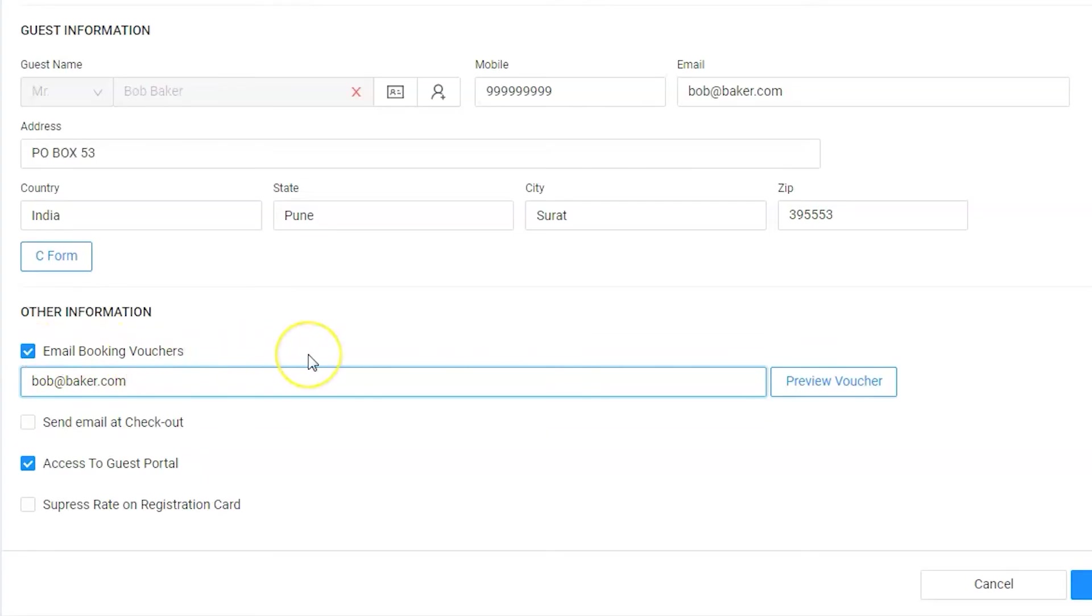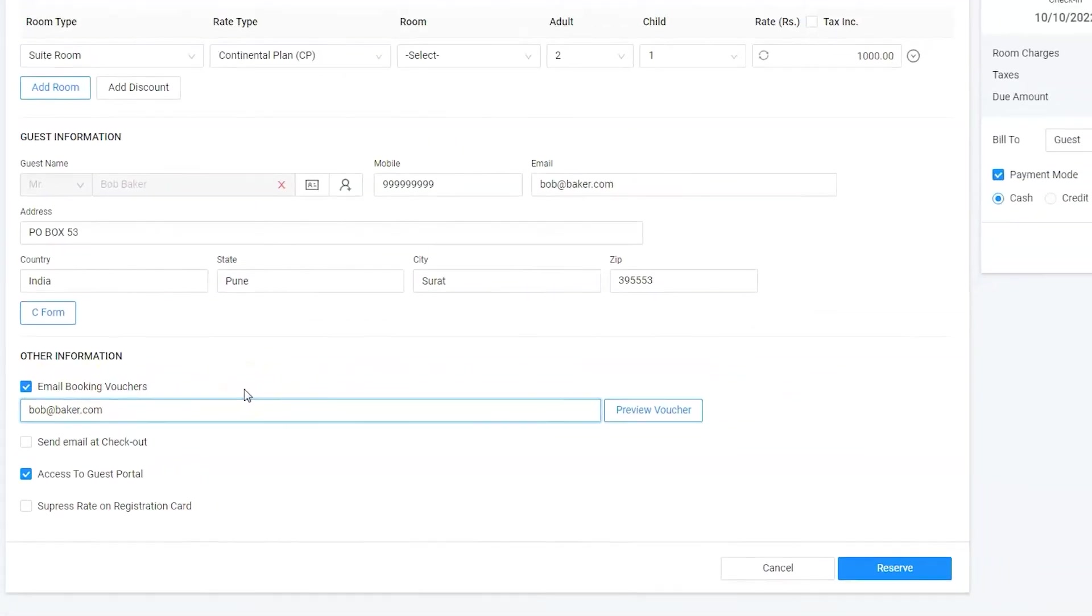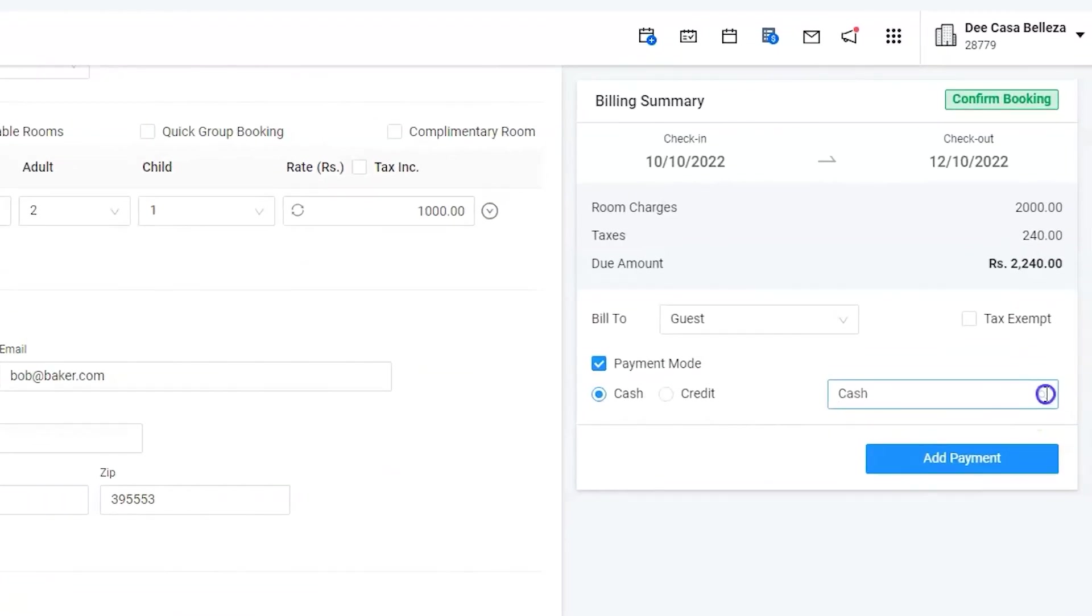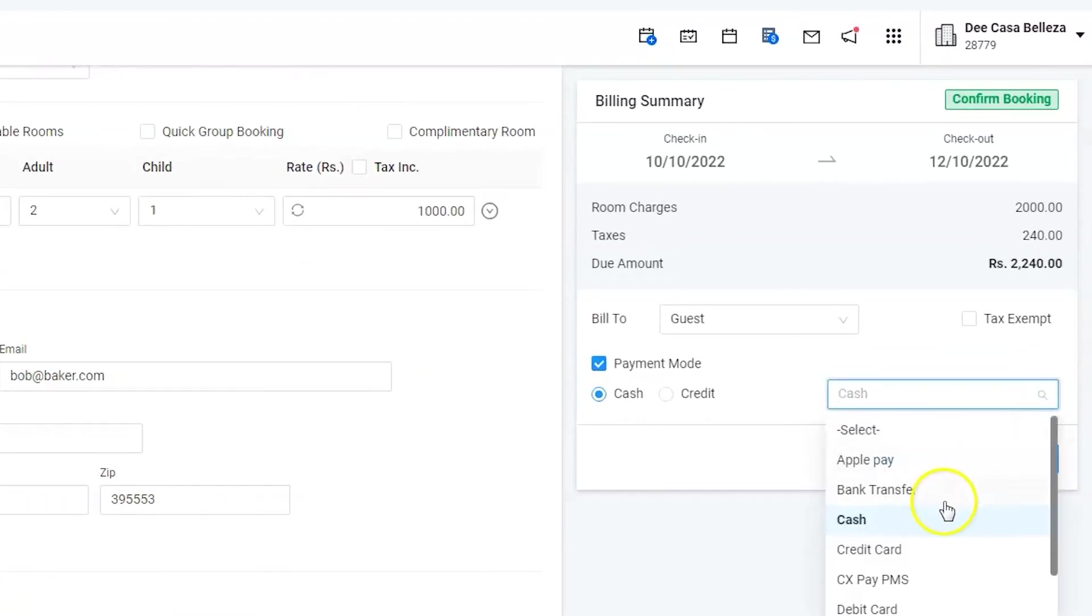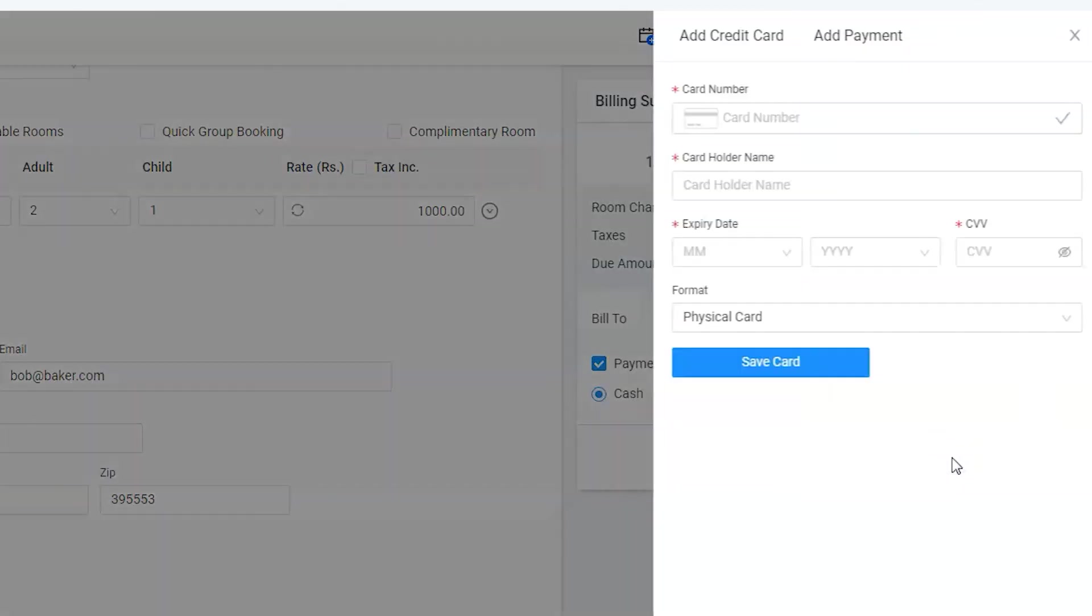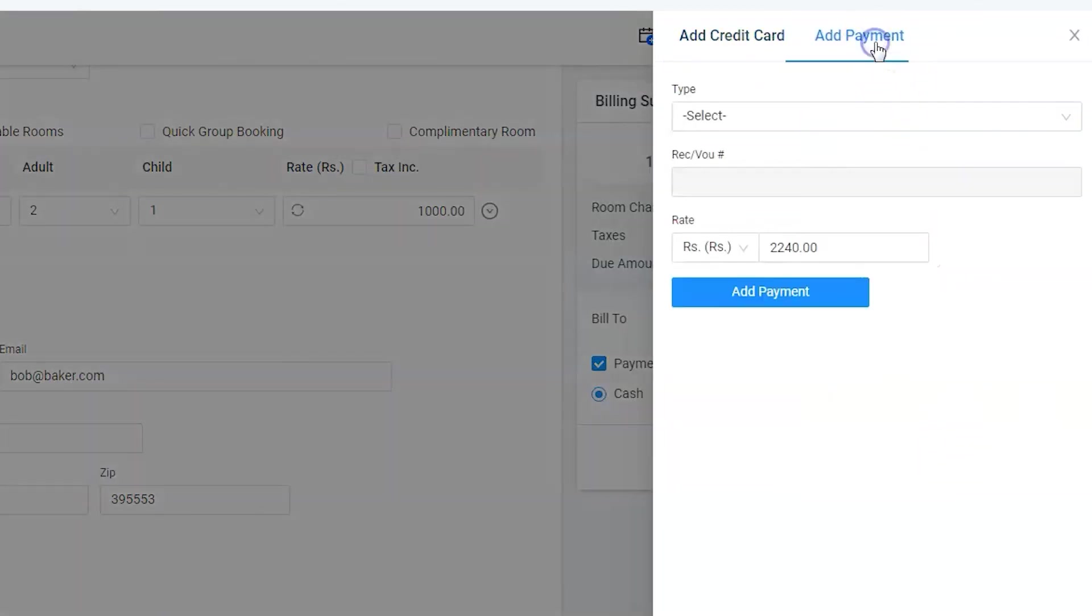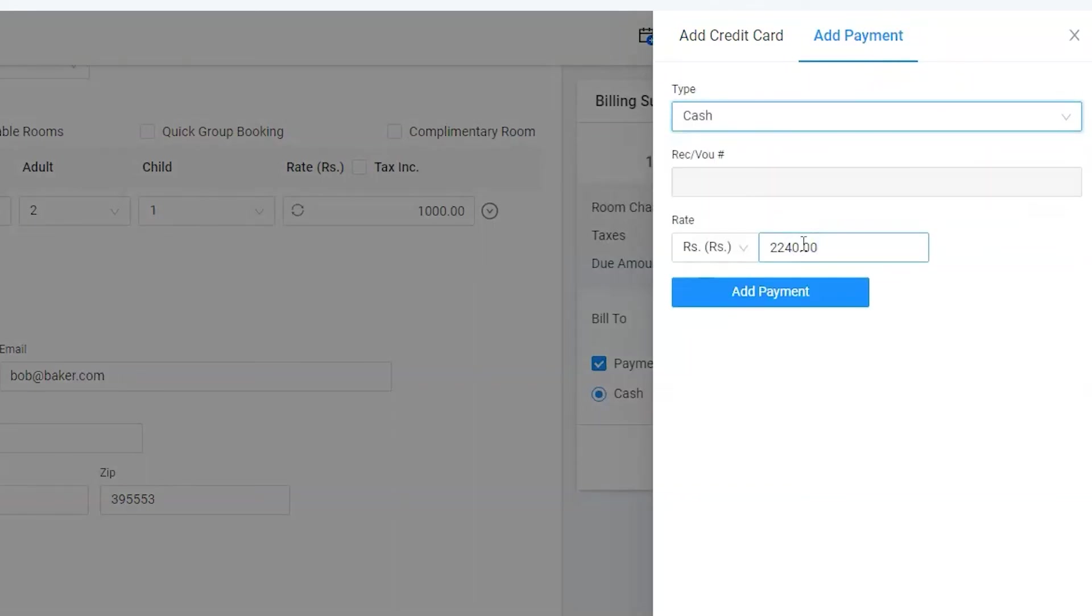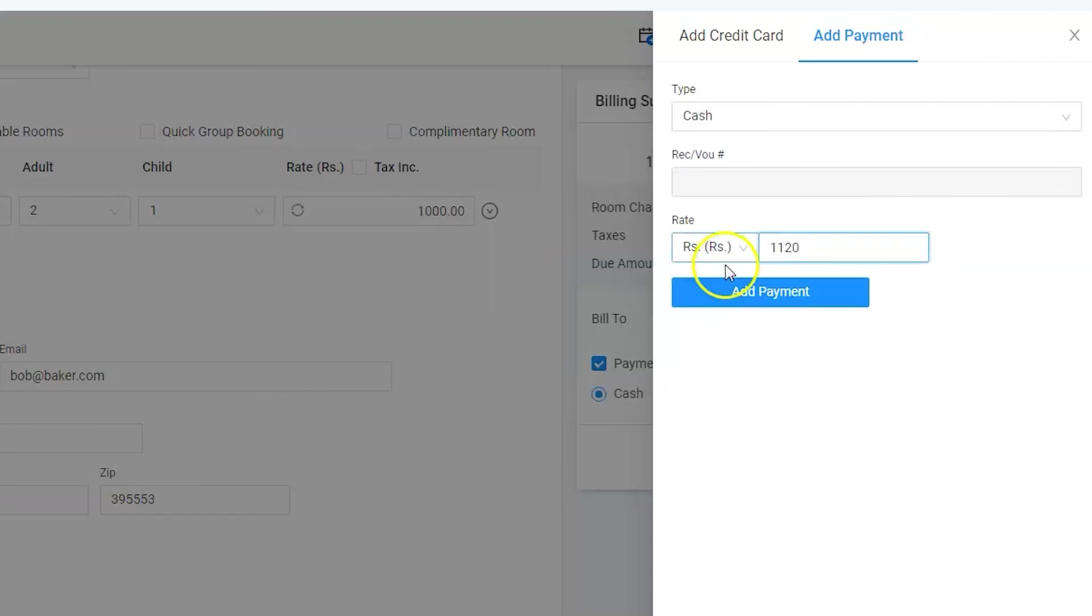He's paying through cash, hence select cash under cash option. Click on add payment, enter the amount and complete the payment.